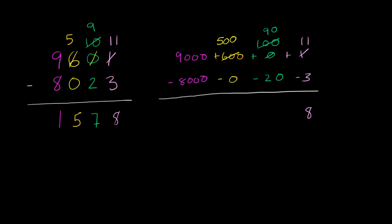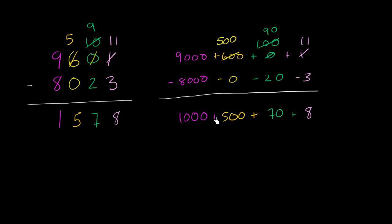90 minus 20 is 70. 500 minus 0 is 500. And then 9,000 minus 8,000 is 1,000. And we got the same result because 1,000 plus 500 plus 70 plus 8 is 1,578.